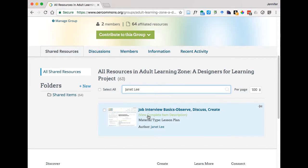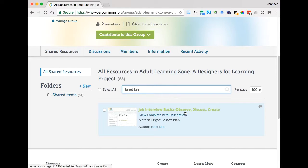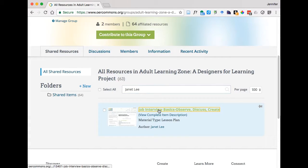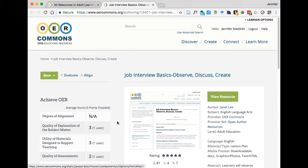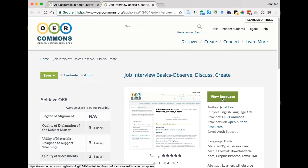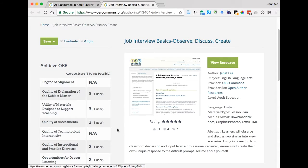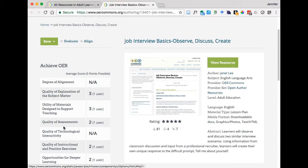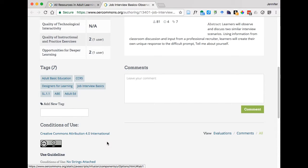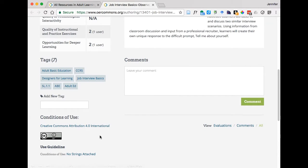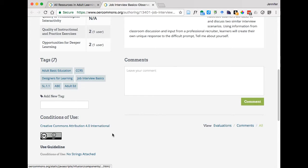So as you can see it's the job interview basics observe discuss create and what I want to do is click on that and let's just spend a couple seconds going through what we see when we pull this up. As you can see it's got the title, we can click here and view the resource, here it's showing Janet Leigh as the author. You can see someone has come in and provided an evaluation of the resource which we'll talk about later in the course using the achieve rubrics and here are some of the tags that she's used, the creative commons attribution license.